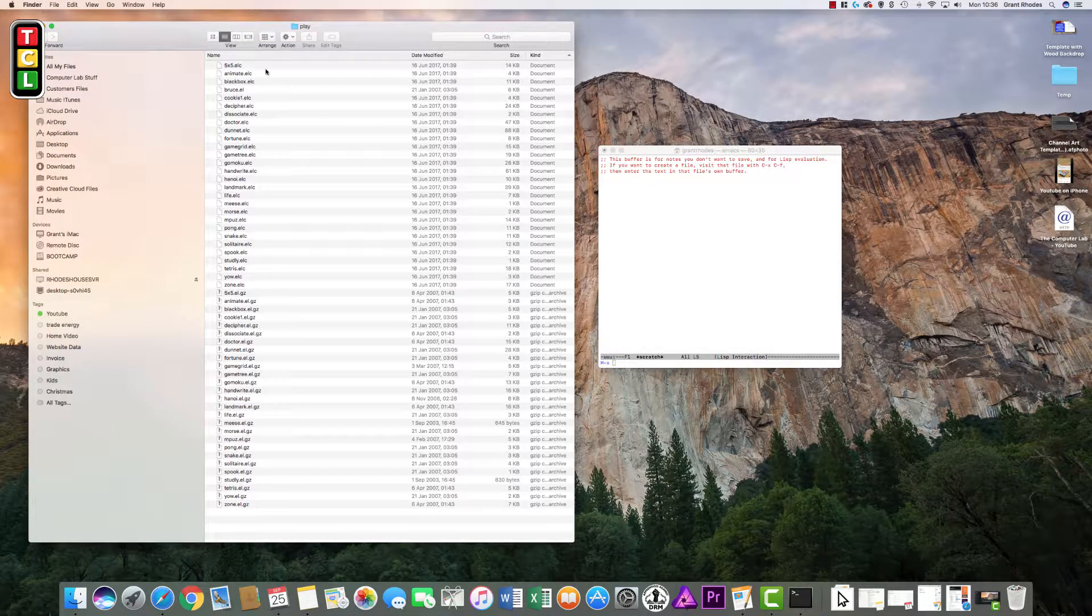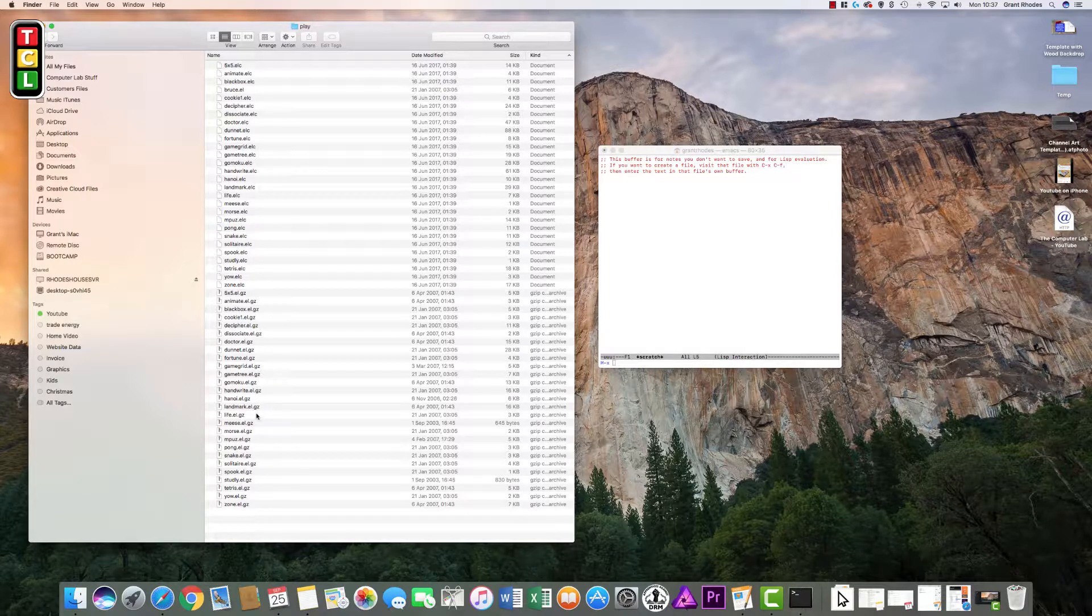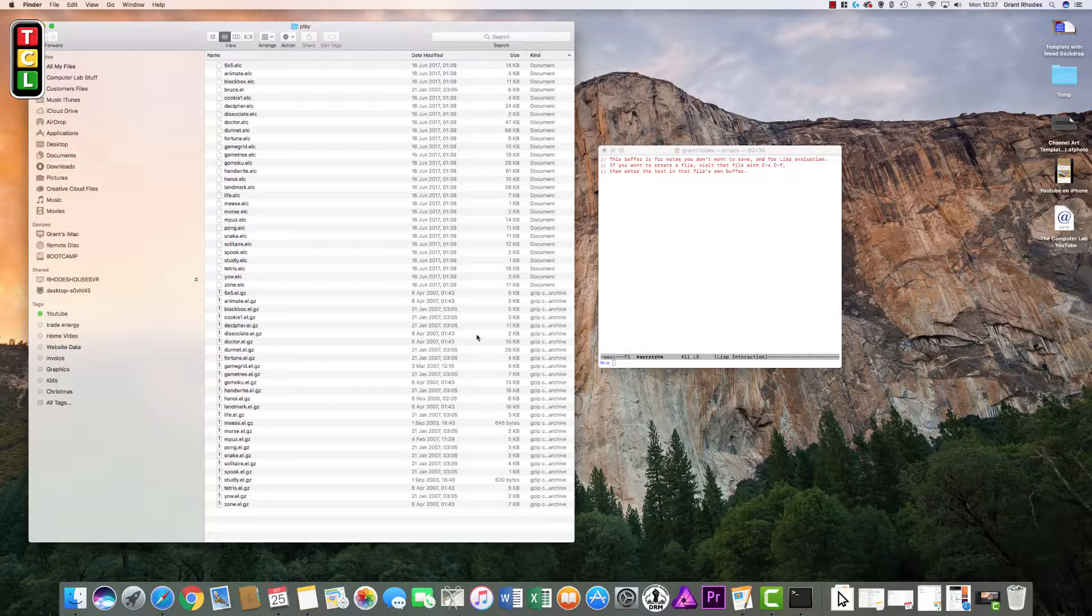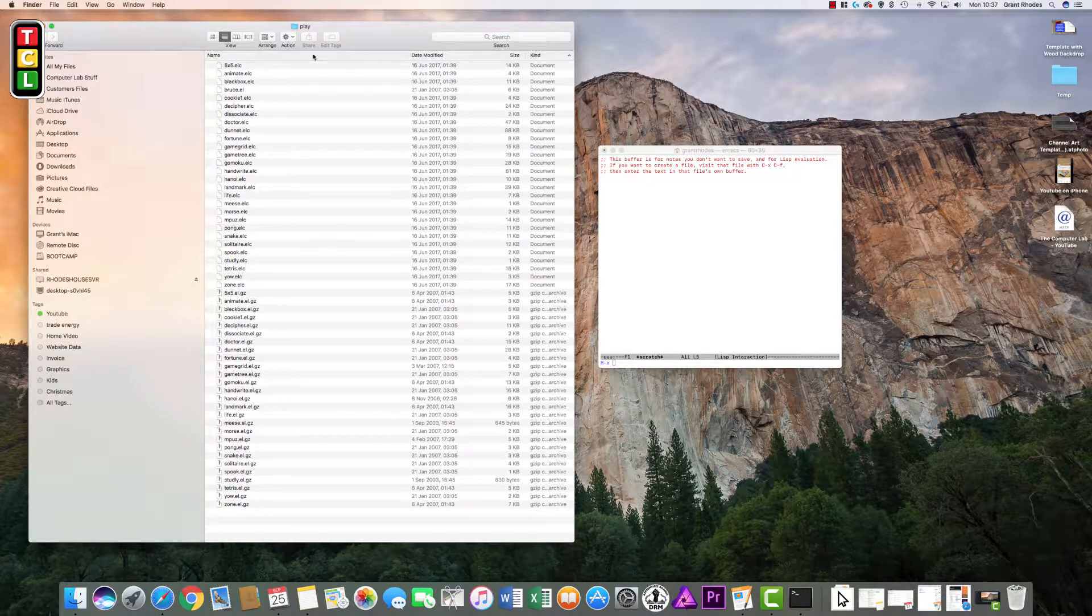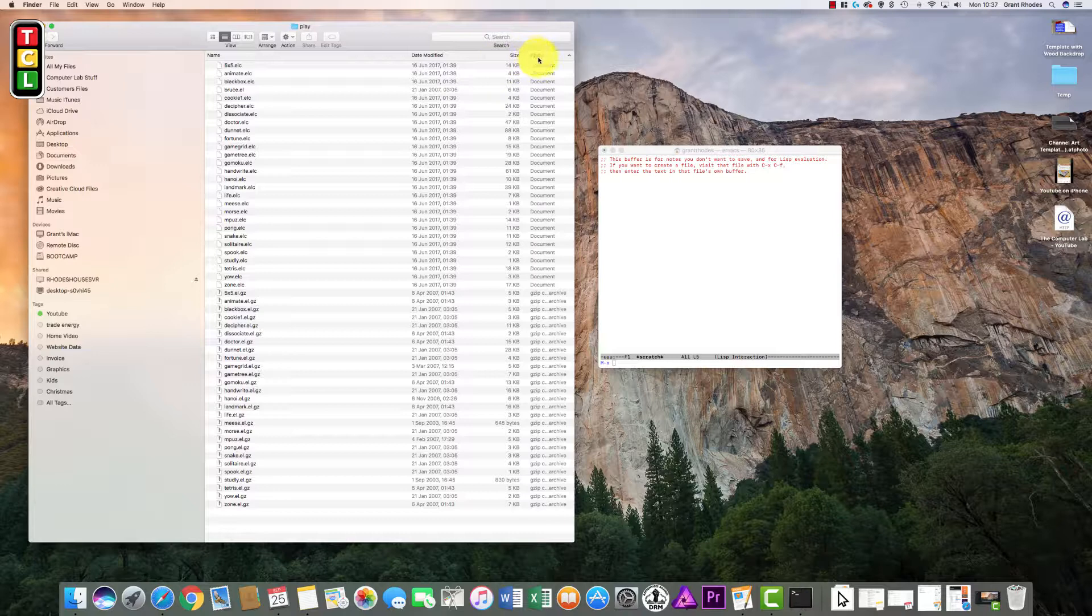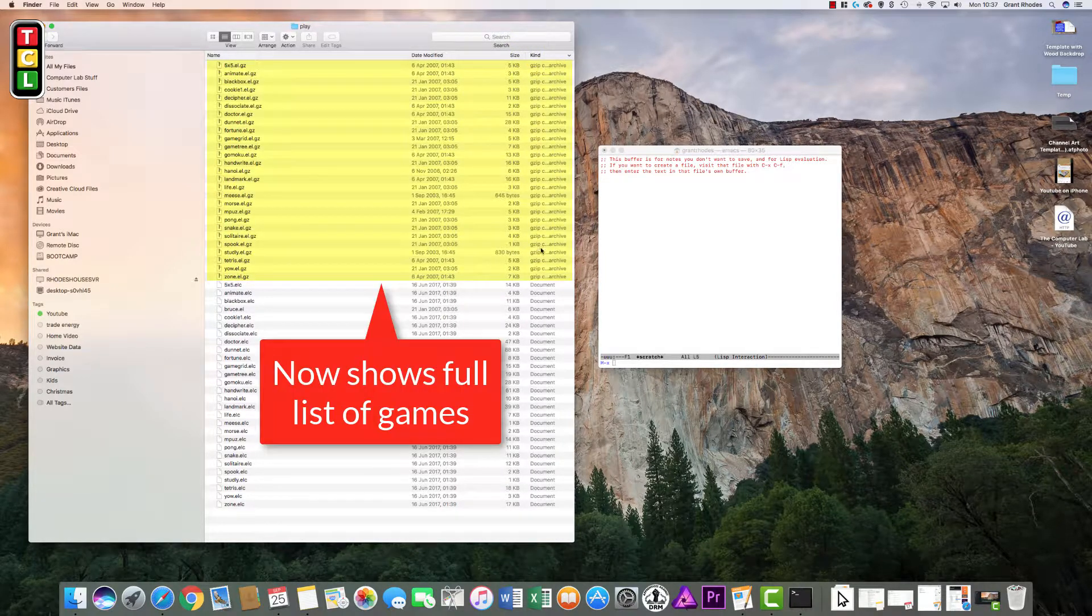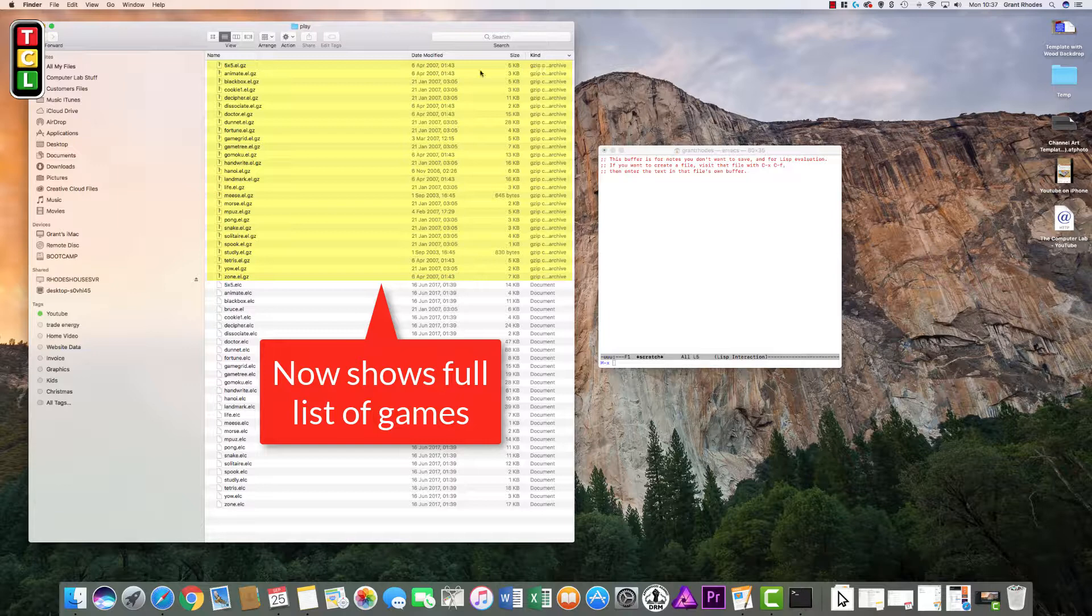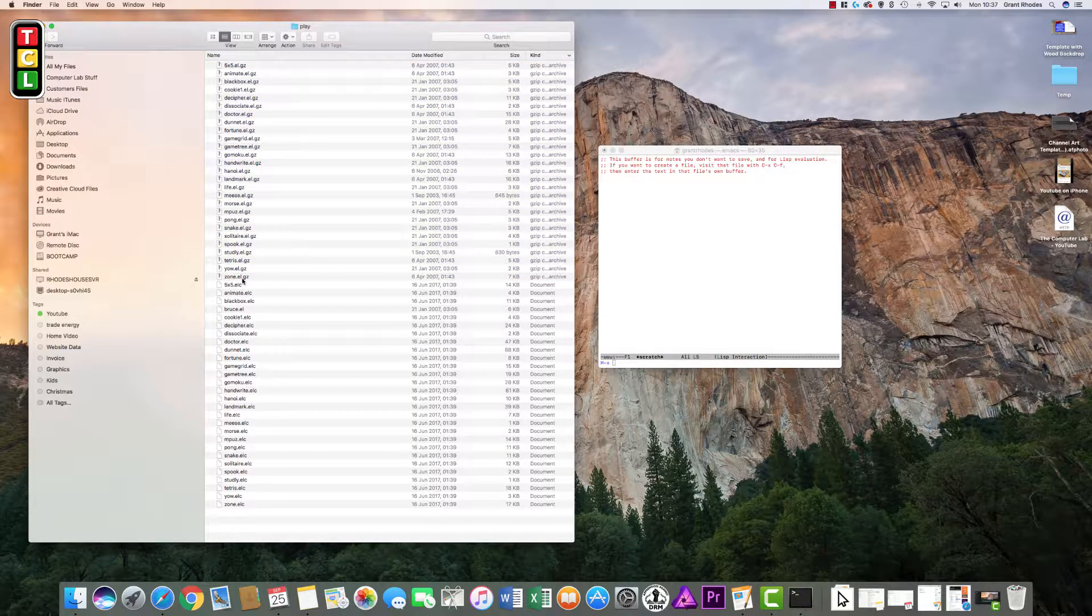Now we can see these are all the games that are in this folder. You can sort by clicking on the kind column which will organize them into the type of file they are. These are documents for the games, and these are all the games that are built in.